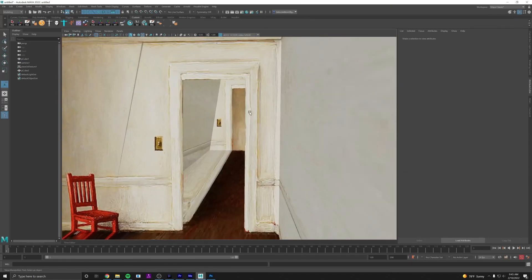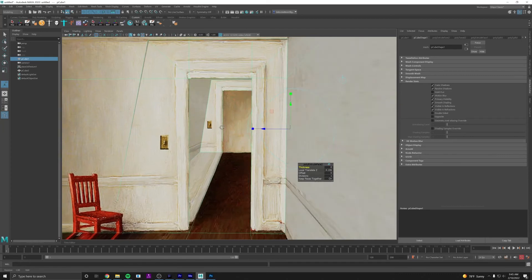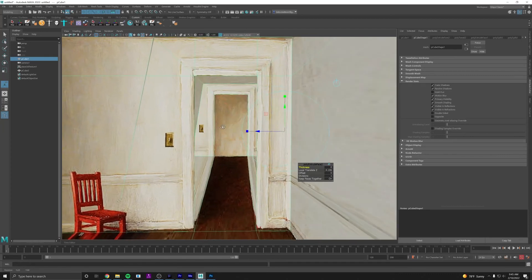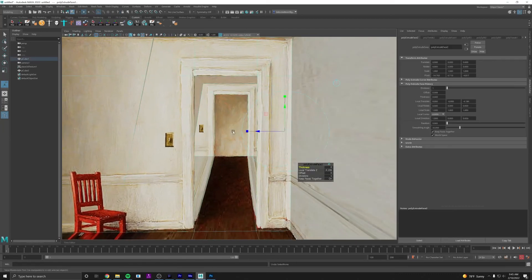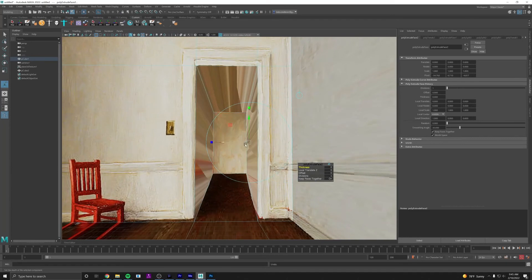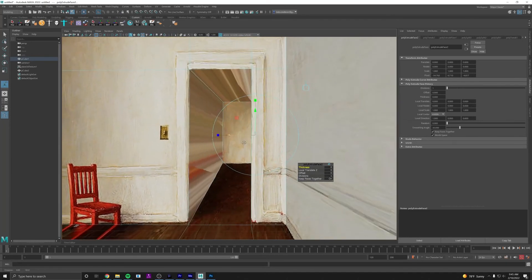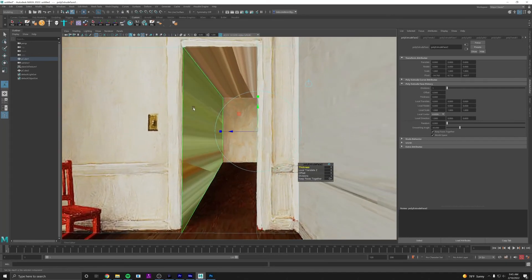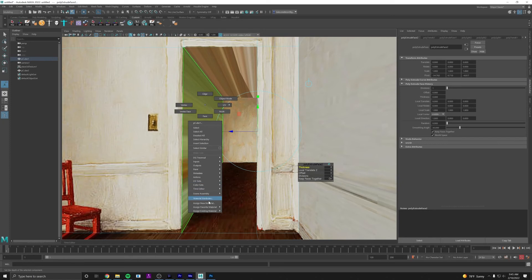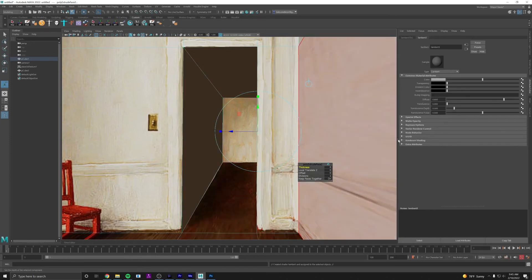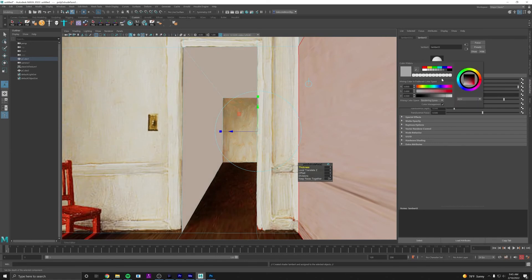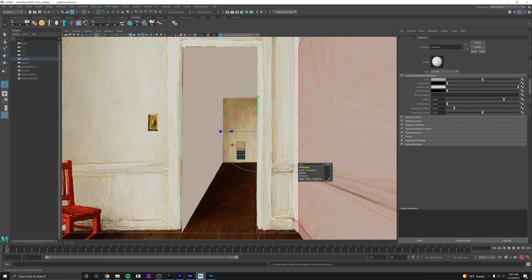So I think what I'm going to do is I'll just color this a different material. So I'm going to assign a new material, I'll make it a Lambert again. I'll crank the ambient color all the way up, and for the color I'm just going to select with my eyedropper, let's select this brown.